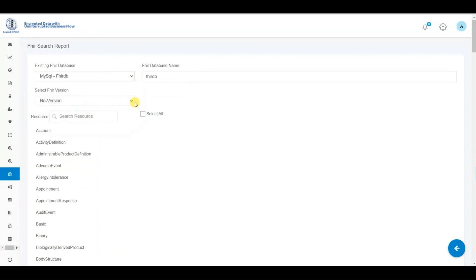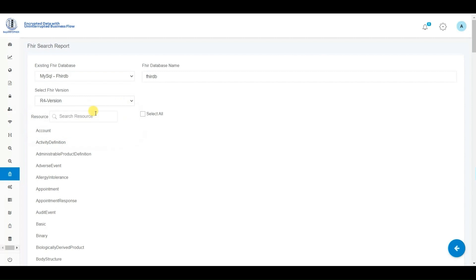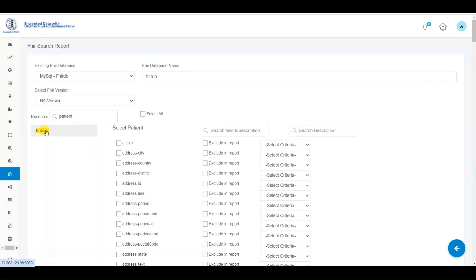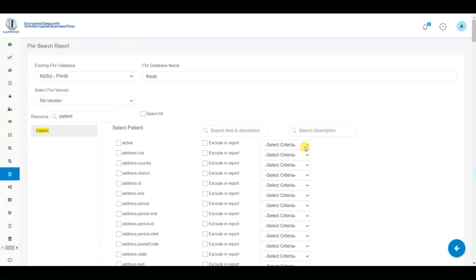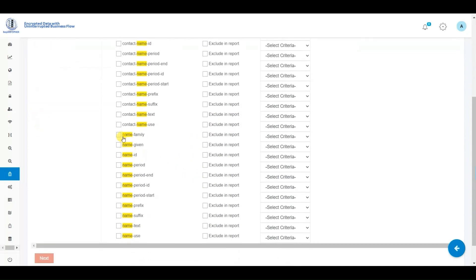Currently, we are defining the parameters for the FHIR search report options. Initially, we select the source of the FHIR server we wish to generate the report from, along with the FHIR version. In order to streamline the process for users navigating through the extensive array of over a hundred FHIR resources and tens of thousands of fields, we have developed an interface.